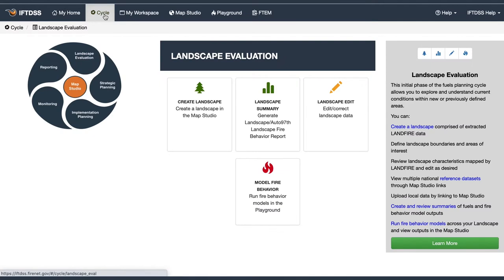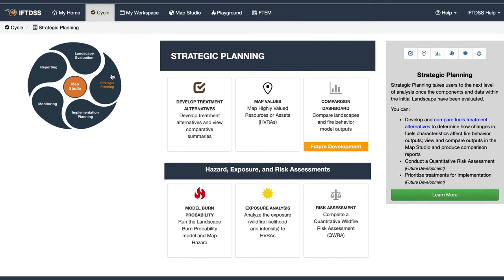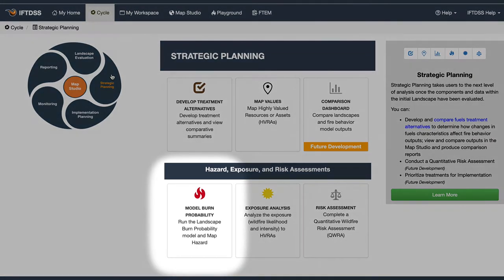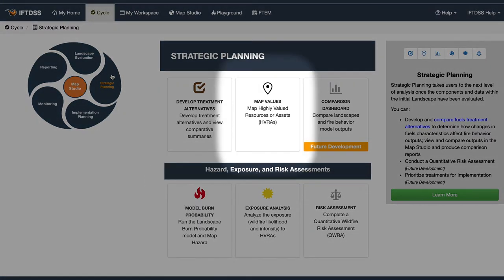To get started, go to the IFTDS planning cycle and click on the strategic planning stage. From there, you can run landscape burn probability and map values to obtain HVRAs.